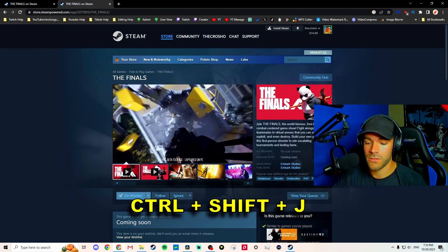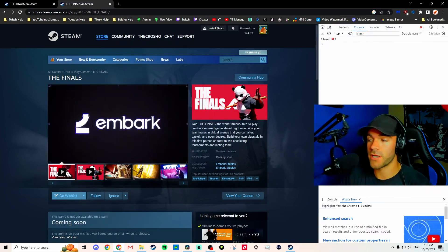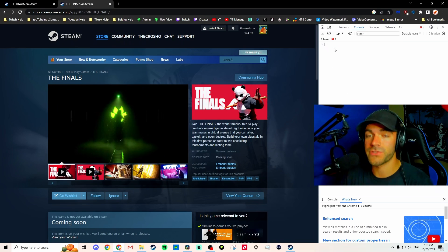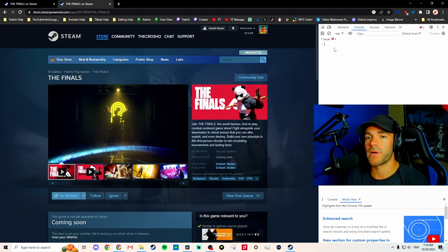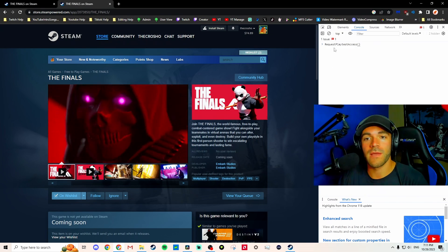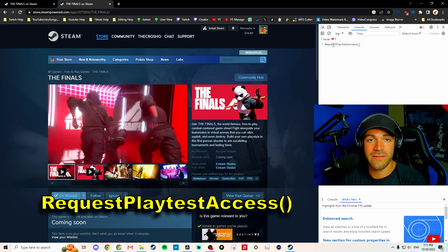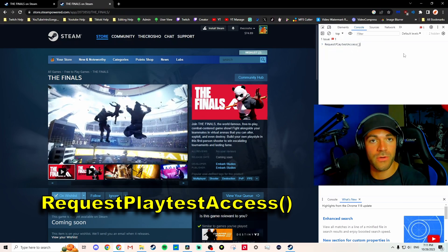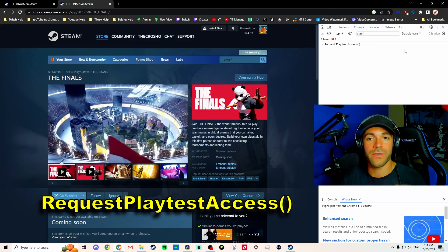Ctrl+Shift+J. Now this browser console is gonna pop up for dev tools. Now you're gonna type in RequestPlaytestAccess() with parentheses. I will put that in the description below and highlight it on screen.